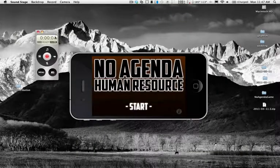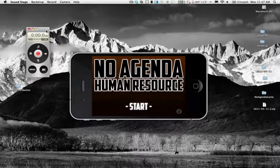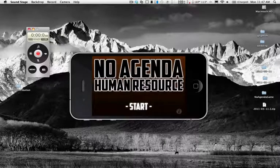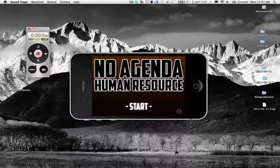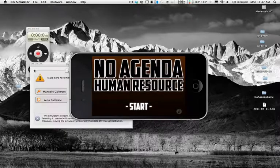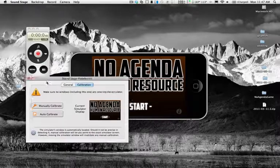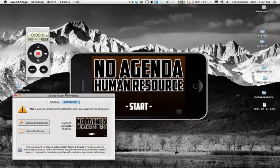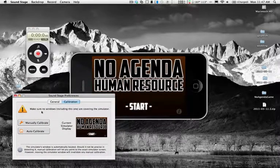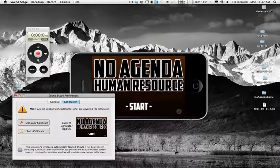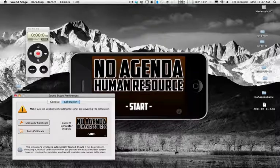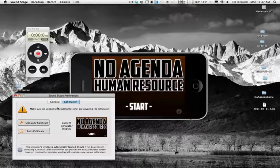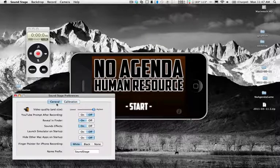So this is the whole interface for Soundstage right here. Basically if you go under the menu you can say calibrate - it pulls up the current simulator display and you can see that matches, so that's fine.